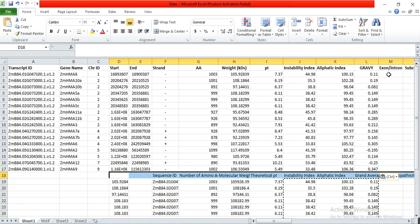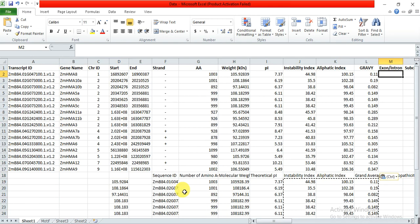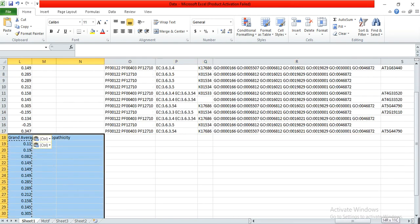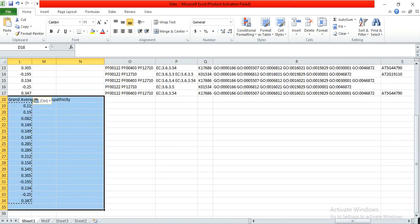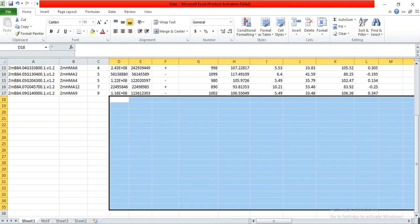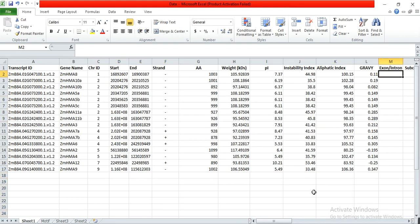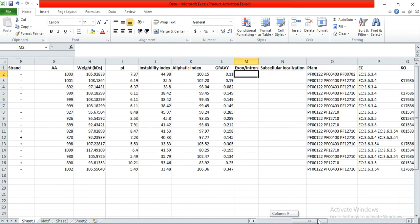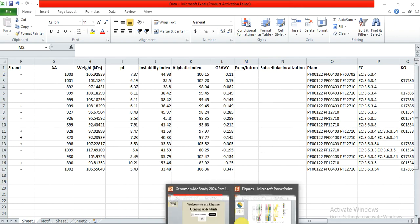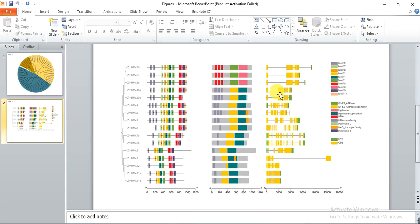Now we have to determine the exon-intron ratio. We will determine this from our figure — in part 8 we prepared the gene structure diagram. In the gene structure you can count the exons and introns.